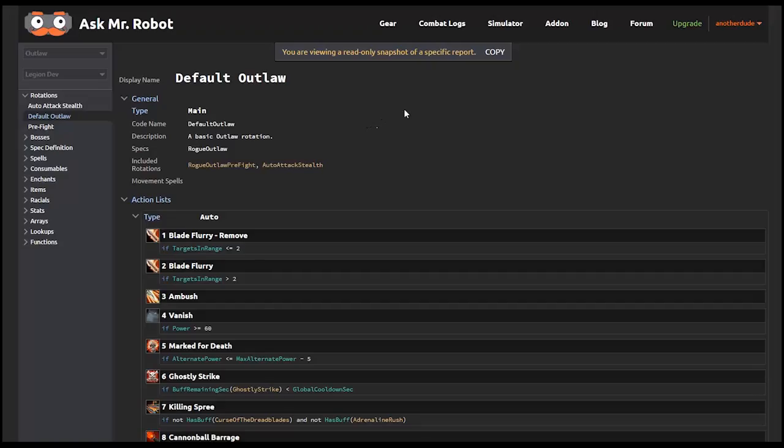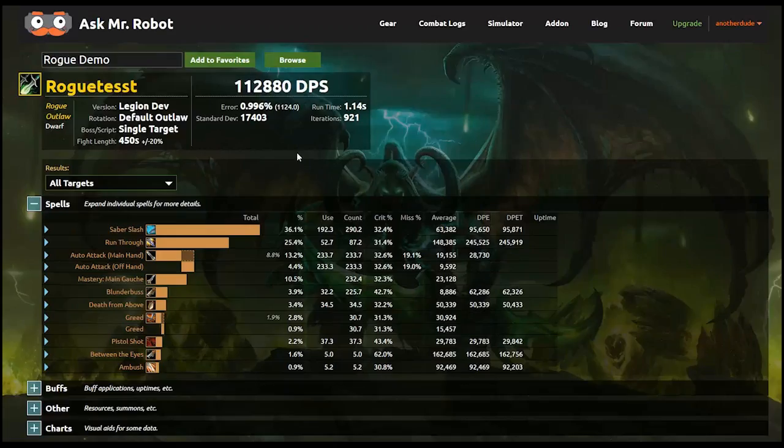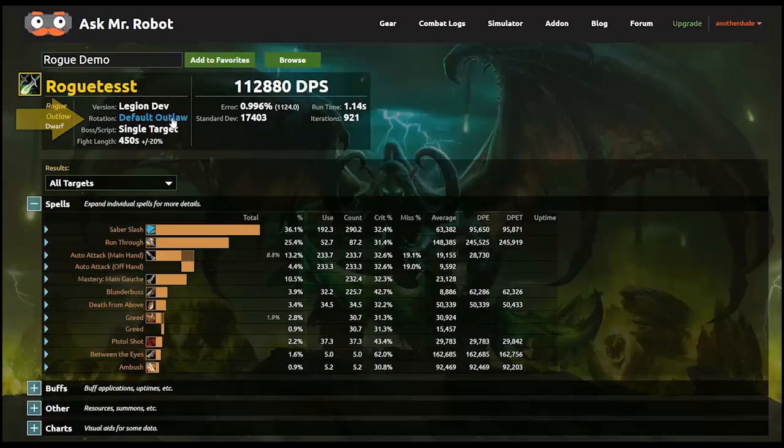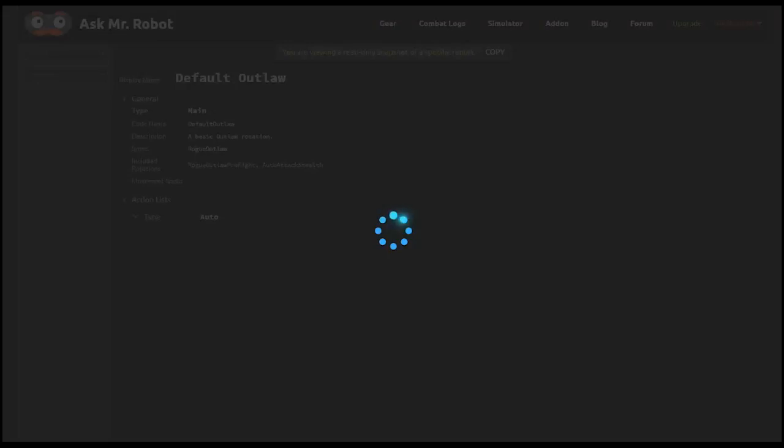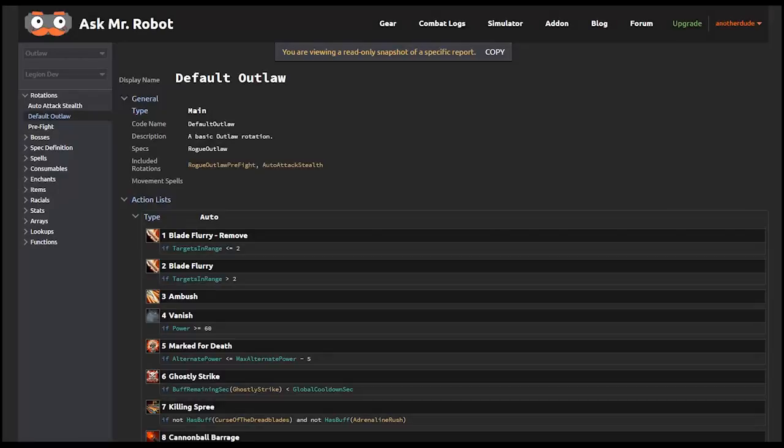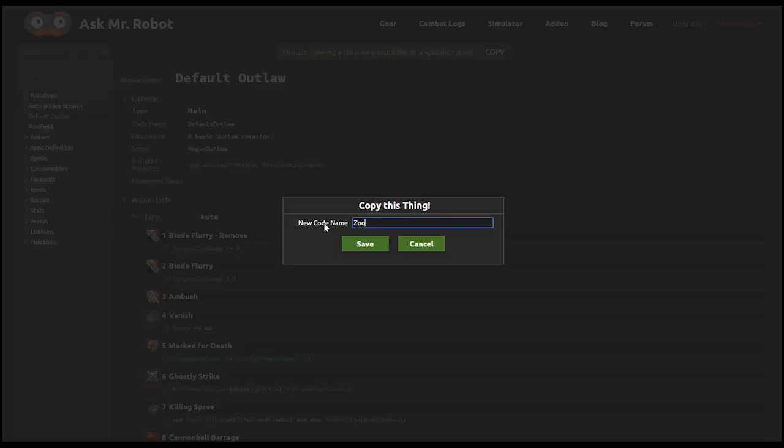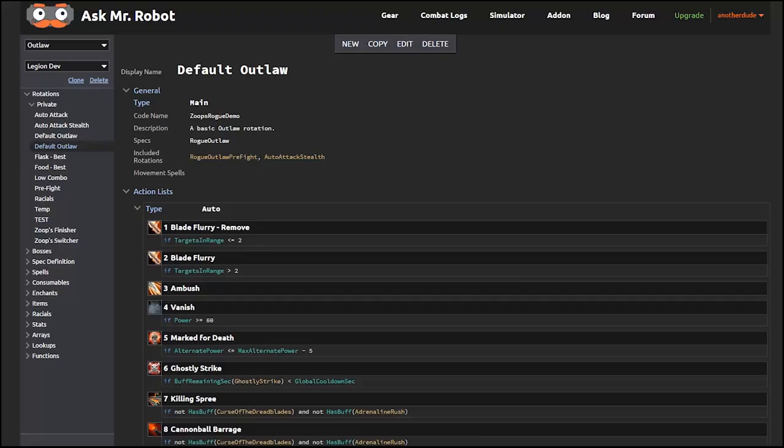The first thing you need to do to edit a rotation is make a copy of the one that you're looking at, assuming it isn't yours to begin with. You can do this with any of the default ones we provide, any rotation someone shares, or any rotation linked in a simulation report like this one that I have pulled up. I just click here on the rotation and it brings me to the exact setup that that person used. You see this warning up here that it is in read-only mode, so you want to make a copy and give it a name. This is now your rotation and it will show up in your lists.